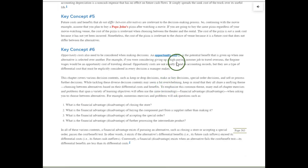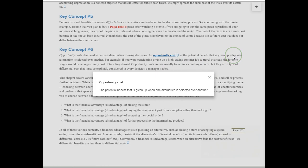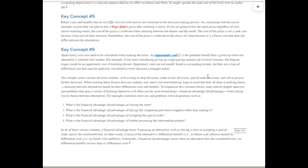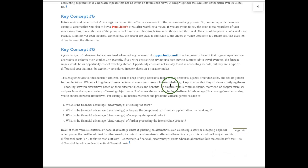Finally, we have something called an opportunity cost. This is the potential benefit that is given up when one alternative is selected over another. This opportunity cost is usually not found in accounting records, but it is a type of cost that differs between alternatives — you might be giving it up. So if you decide on alternative number one, whatever you could earn from alternative number two, you're giving that up. It's not a cost you record in accounting records, but it is a cost you need to consider before you make the decision.